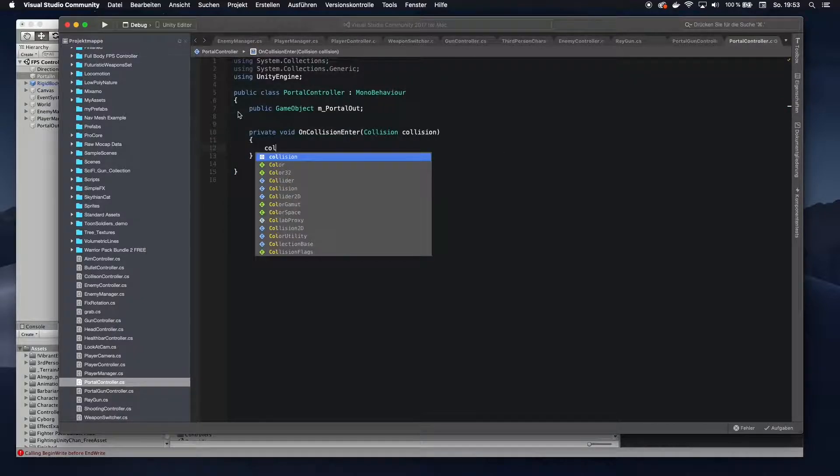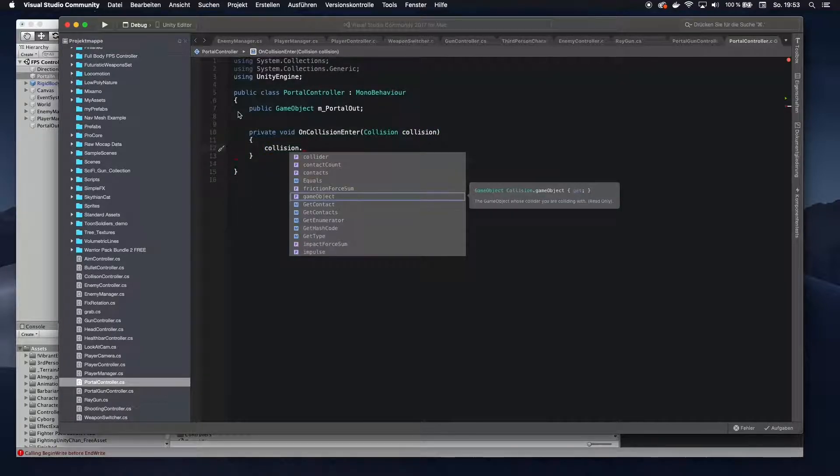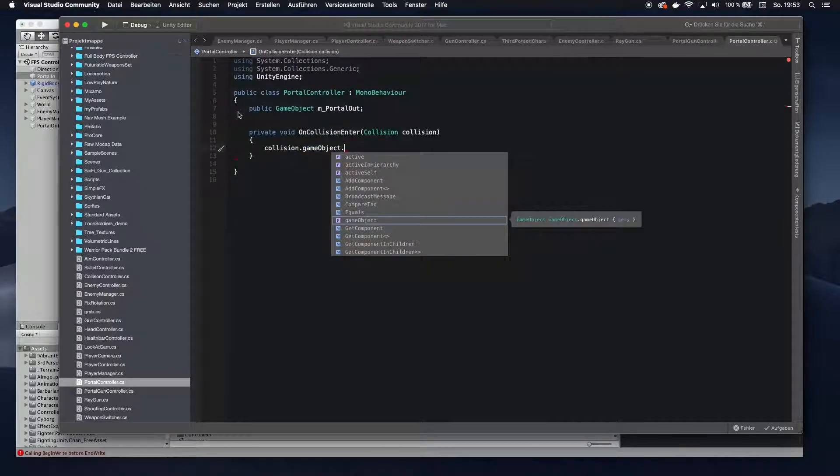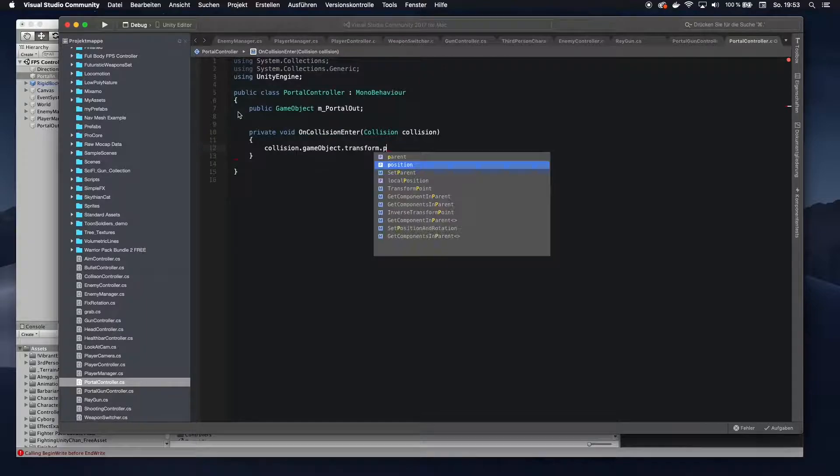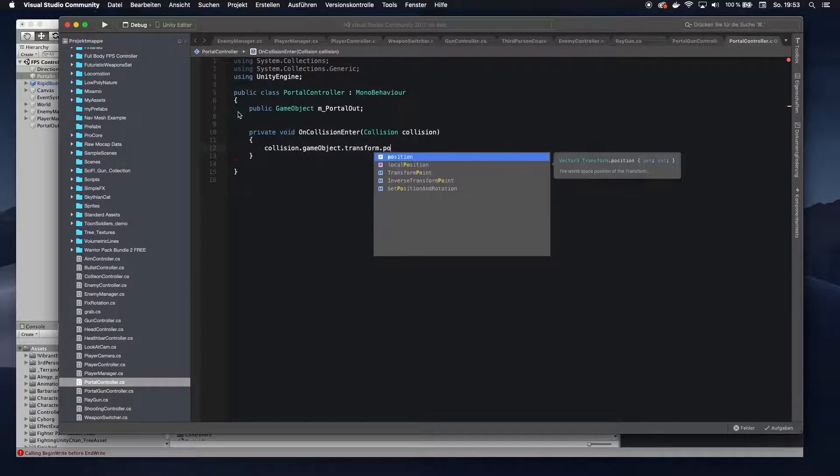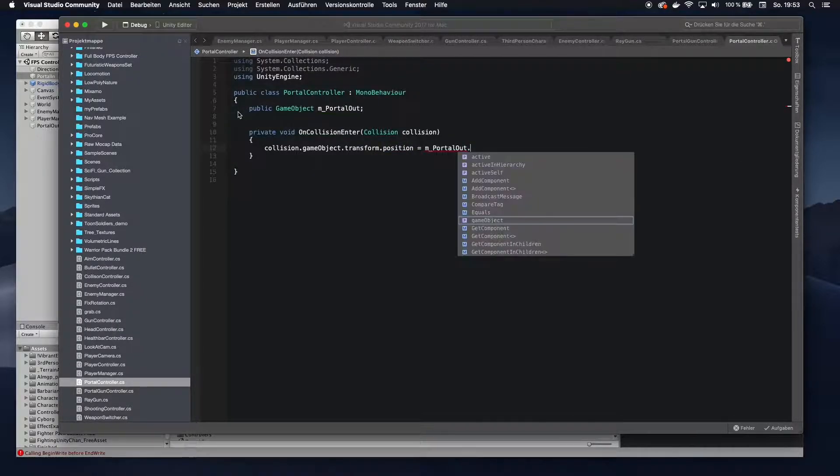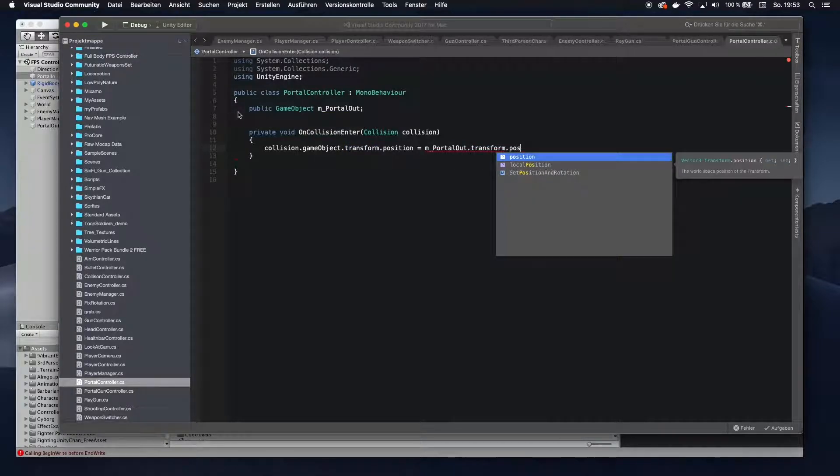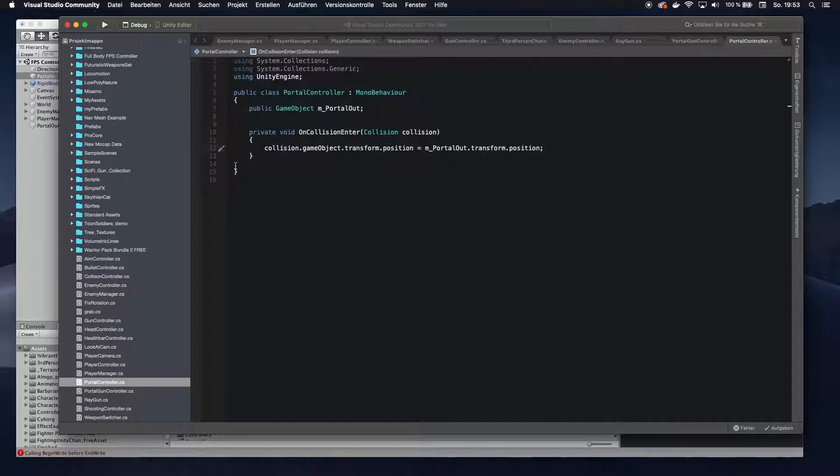You want to take the collision object, get the game object which it collided with, which is going to be your player, and you're going to take the transform position, and assign that to the mPortalOut transform position. And that's it. That's all the code you need.